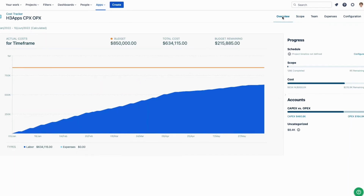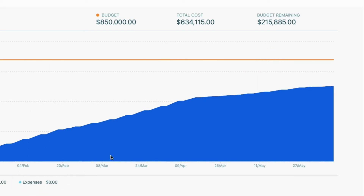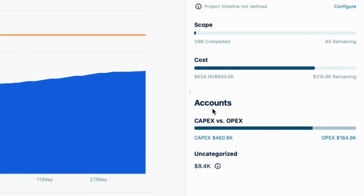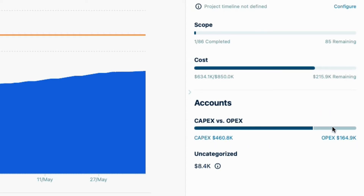Back in the Overview, I can see the orange budget line, and luckily I still have some budget remaining. There are no expenses specified yet, but I'll add that soon. On the side here, I see the progress of my project. What I'm really interested in is the accounts — this bar gives me a quick overview of the total time logged to issues linked to the CapEx accounts and the OpEx accounts.